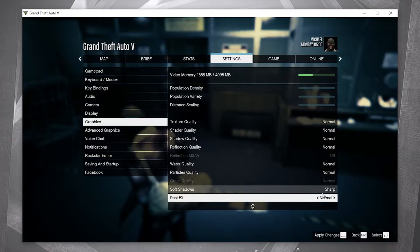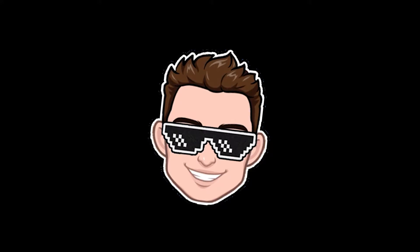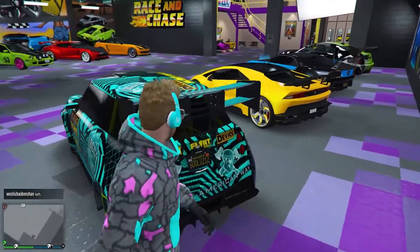That's the best settings for low-end PCs. Don't forget to press Apply Changes, and that's all you had to do.